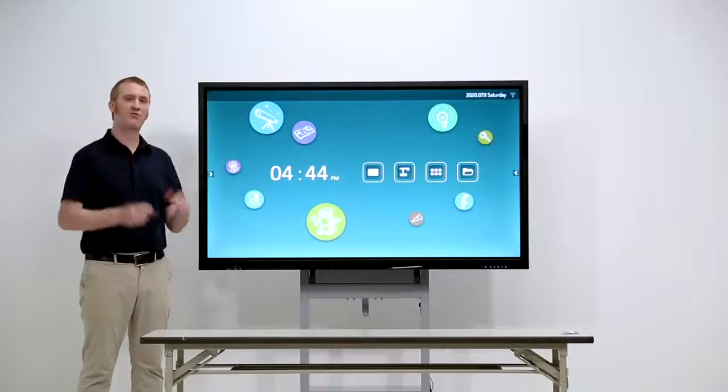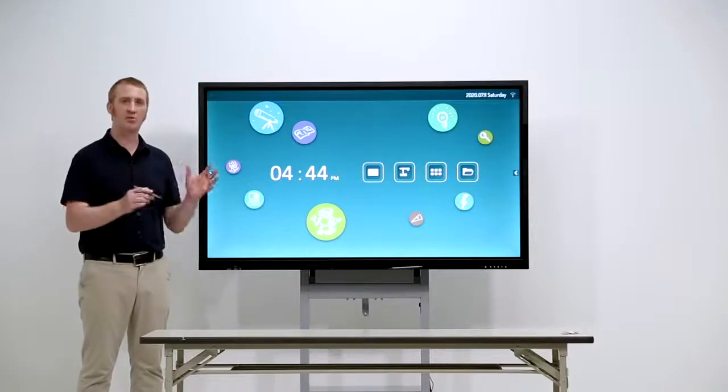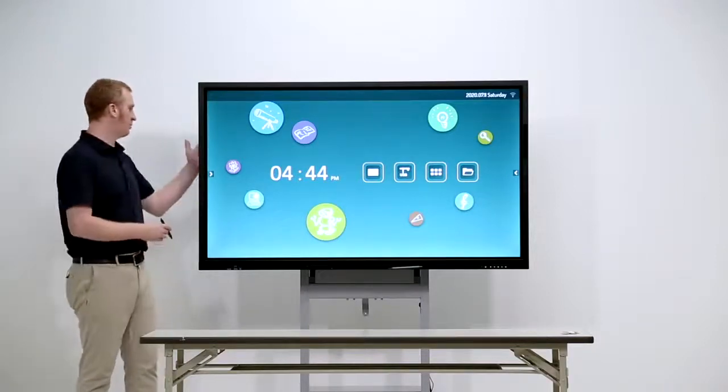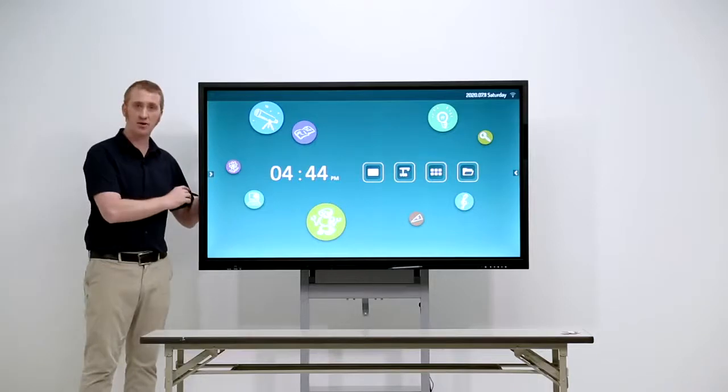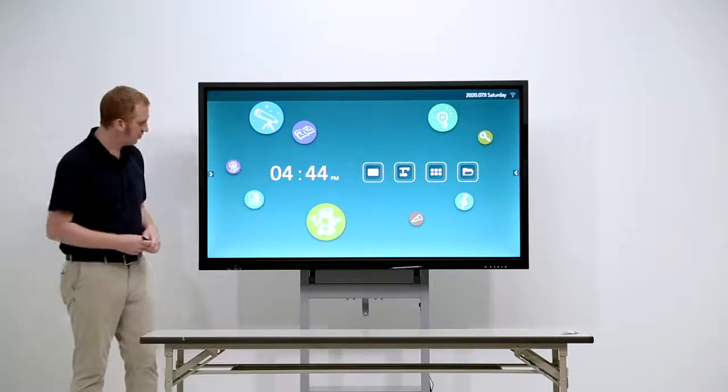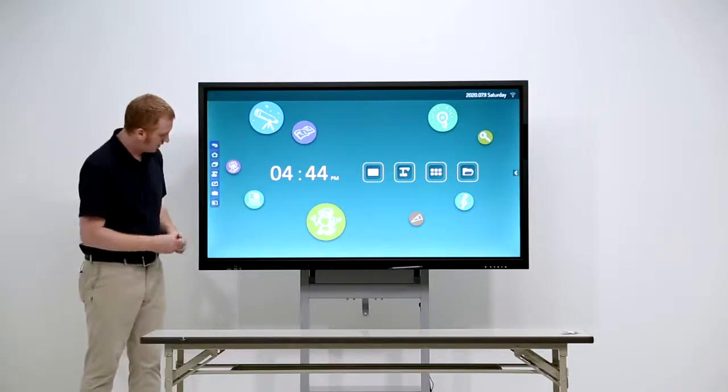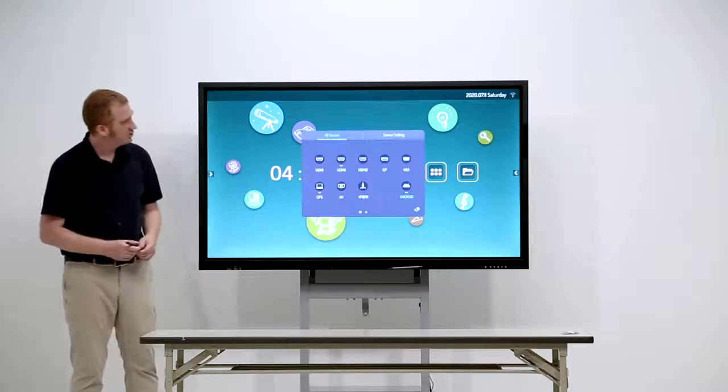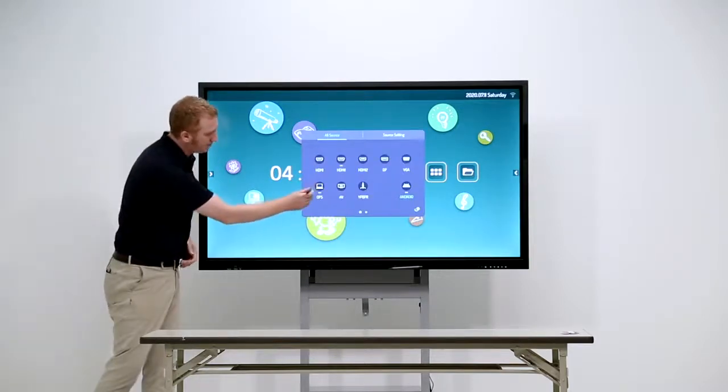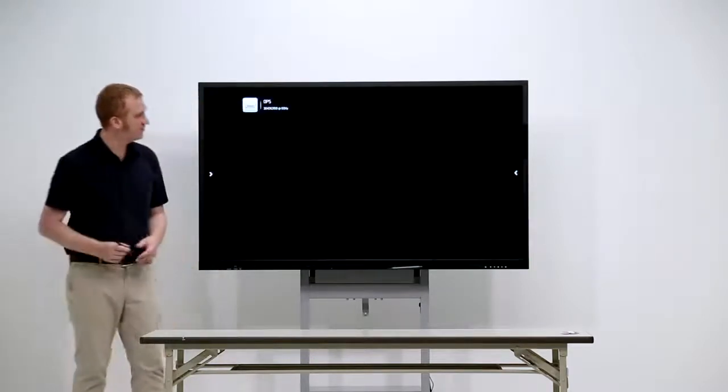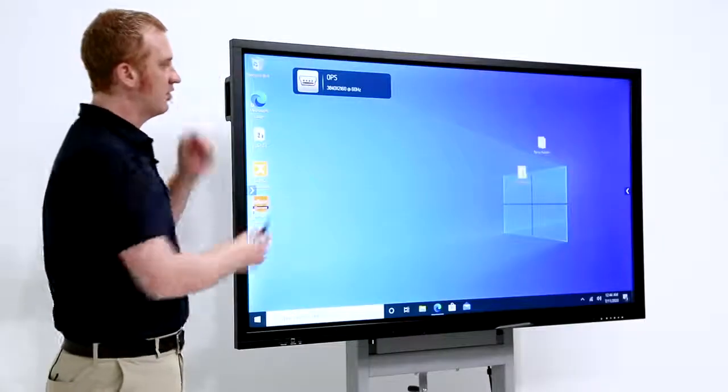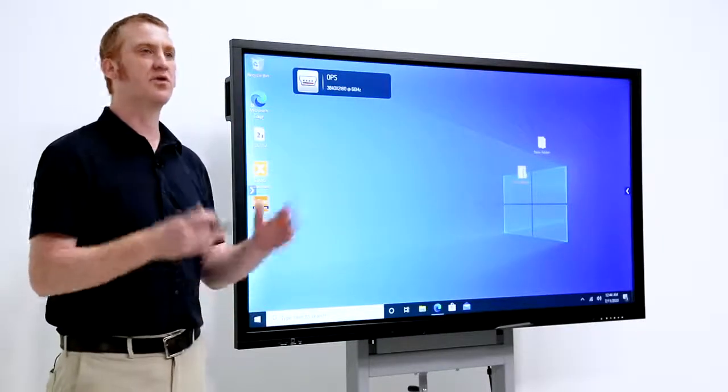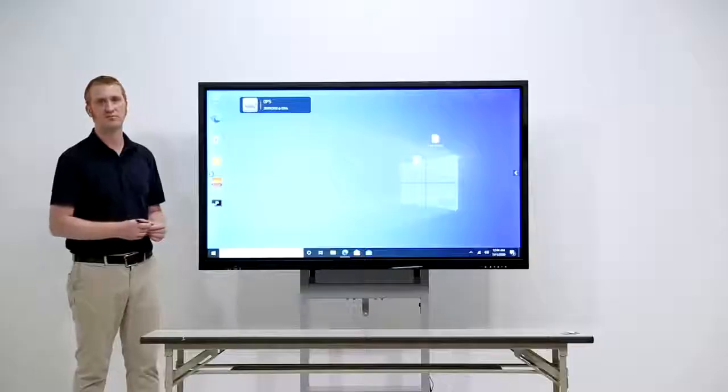So, now, for an option of the ELMO board. This board here has a Windows computer embedded in the back. So, let's go to Source Setting, OPS. And, we have a Windows OS for those many Windows users.